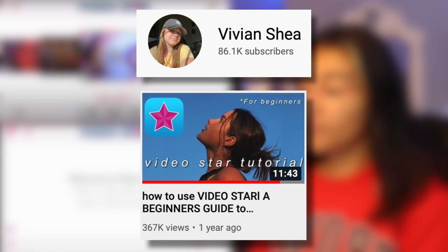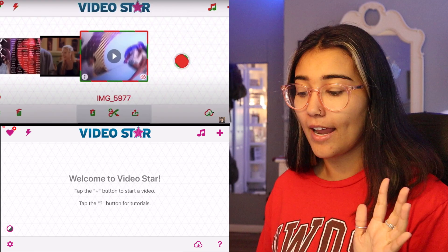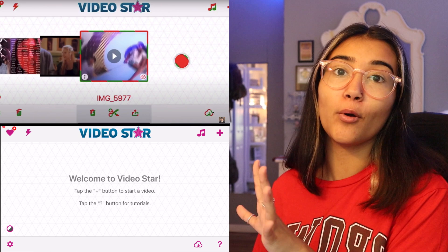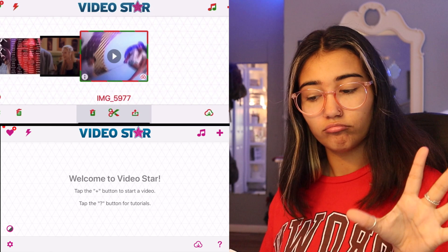So I'm gonna be using Vivian's beginner's tutorial because I always see it in my recommended and I trust Vivian more than anyone else to teach me VideoStar. So shout out to Vivian.